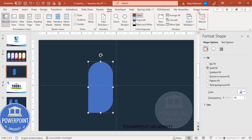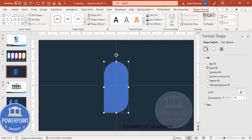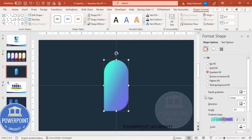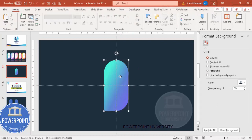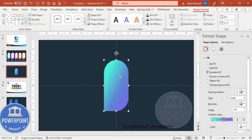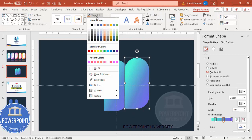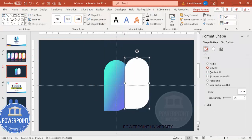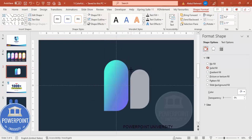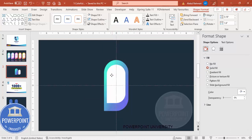Go to View, enable the guides, then go to Shape Format, Align Center, Align Middle. Now select the shape and add a gradient fill. I'm going to duplicate this shape by pressing Ctrl+D, set the shape fill to white, hold the Shift key to reduce the size, and position the smaller white shape on top.